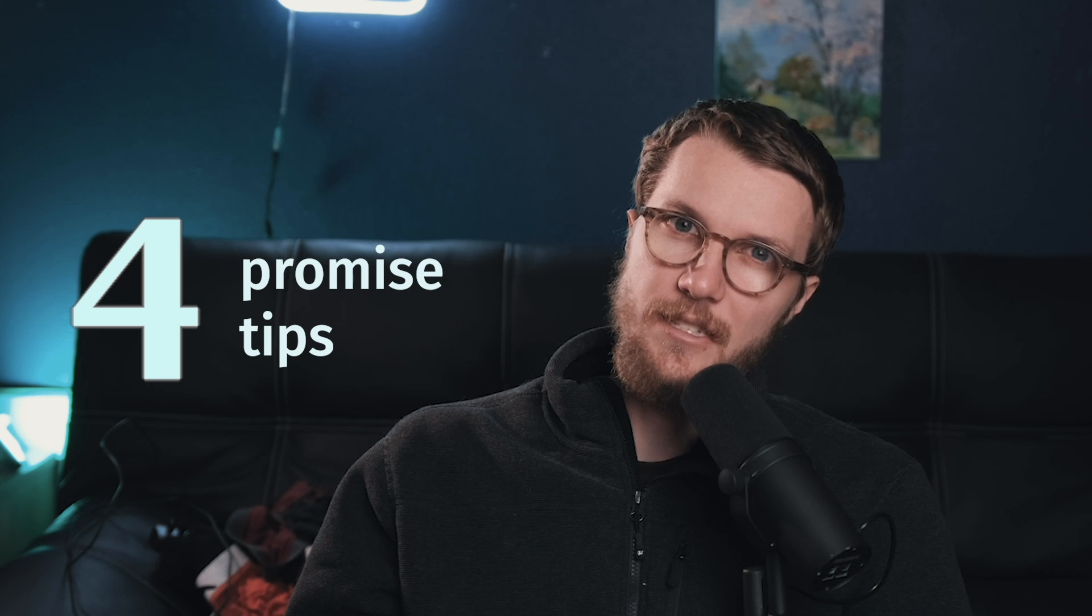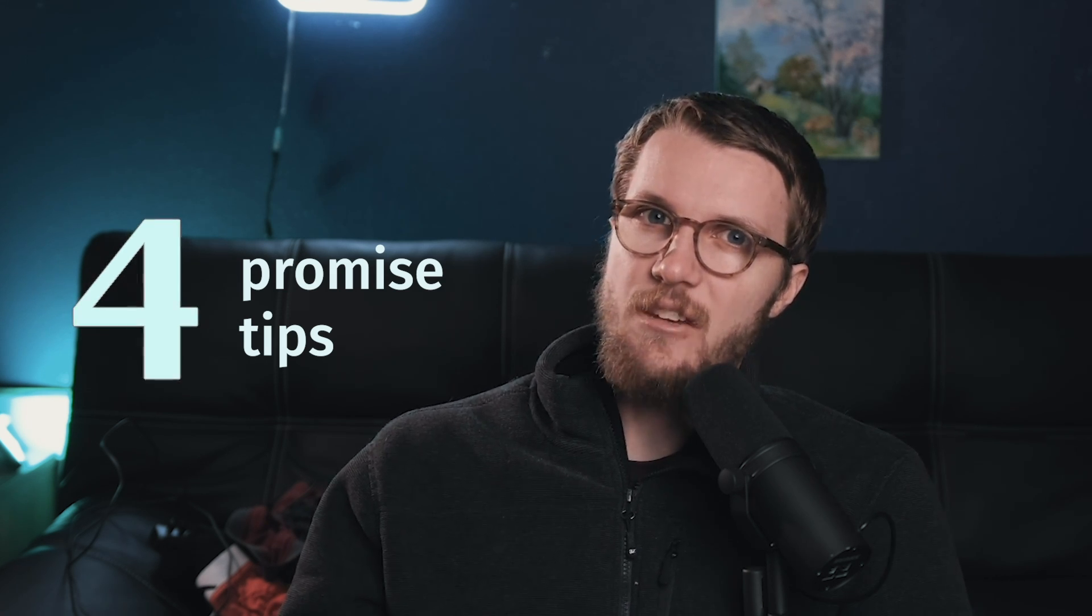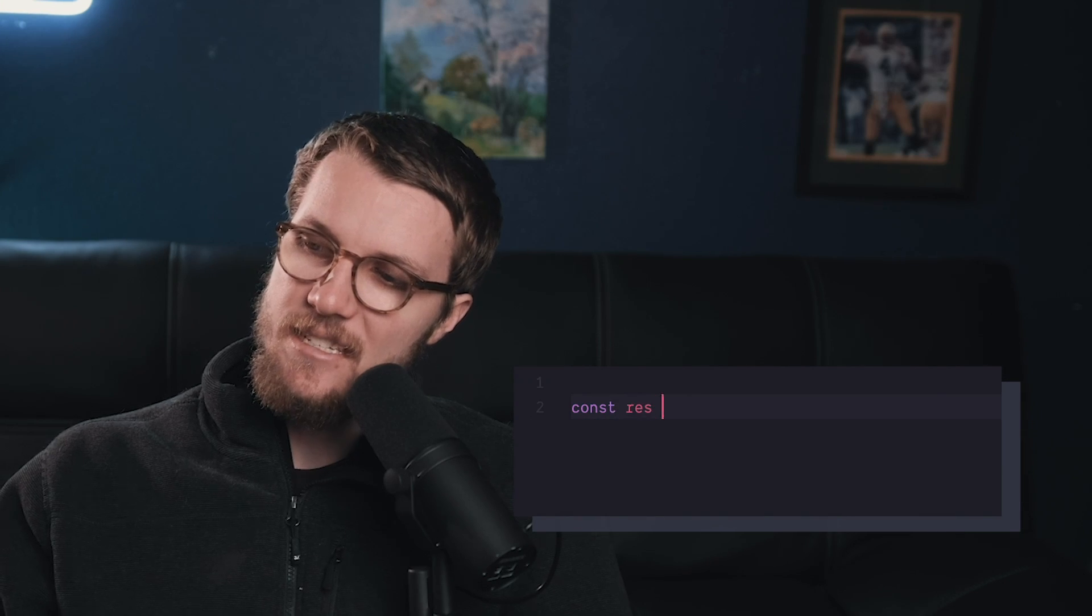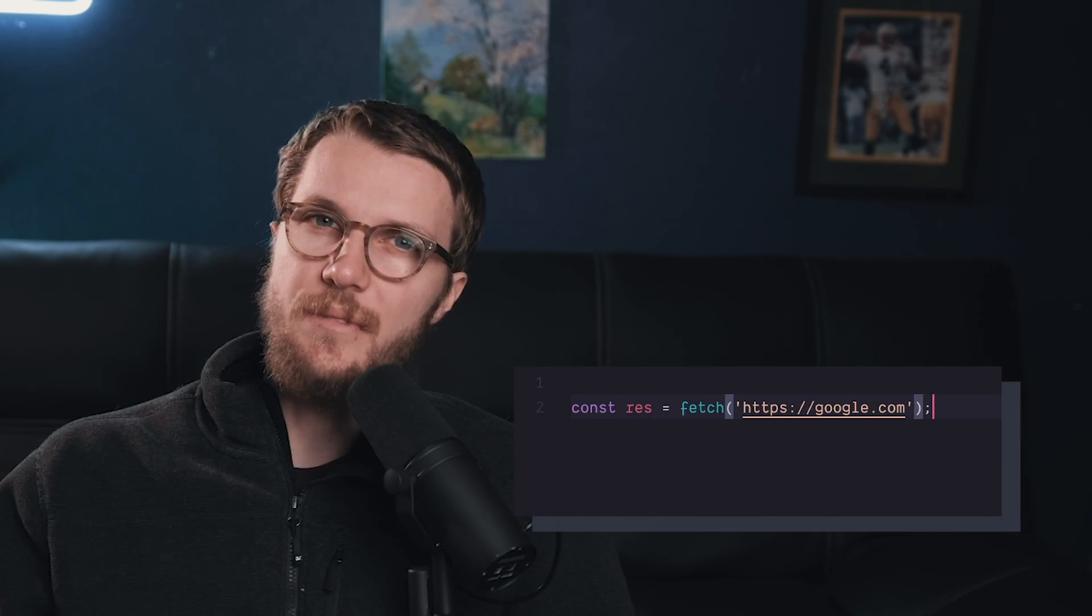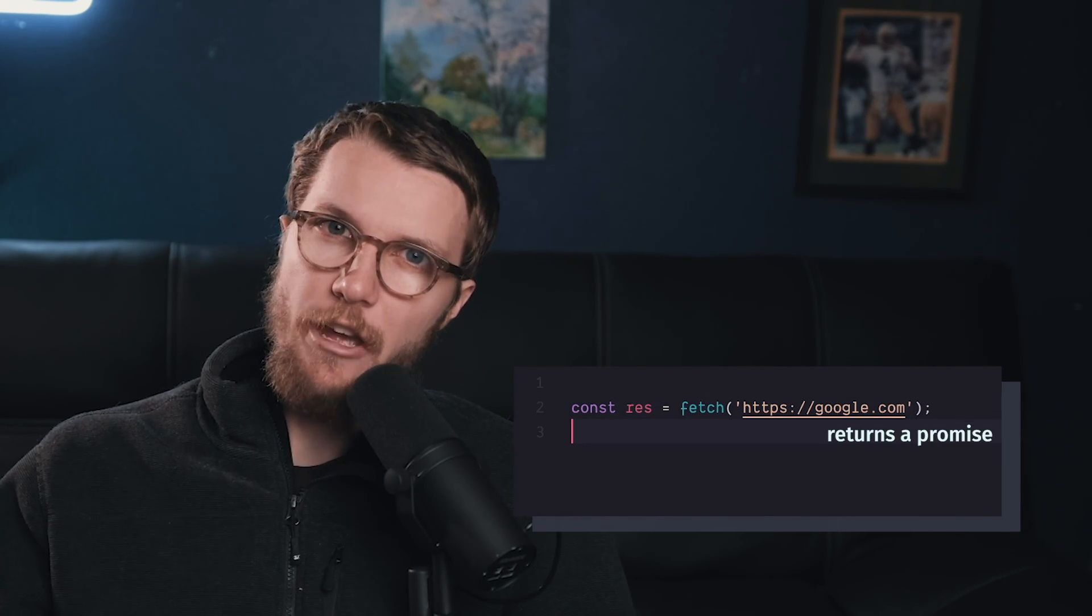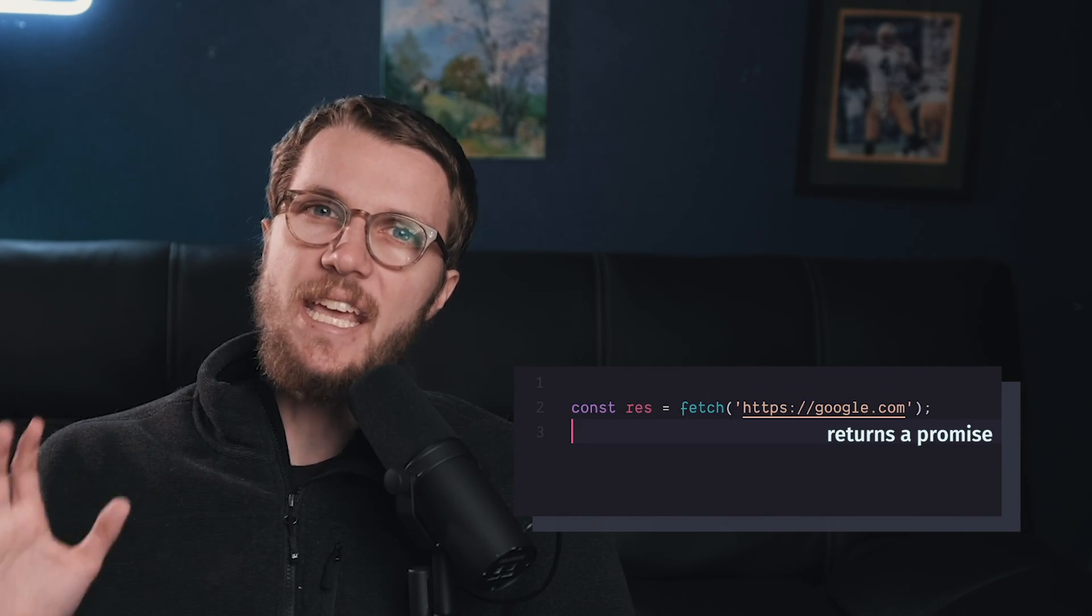You knew it was coming. Number four relates to promises. Promises are known as asynchronous because they run in the background relative to the code you see written on the screen. The best example is using the fetch method to pull some data from a URL.